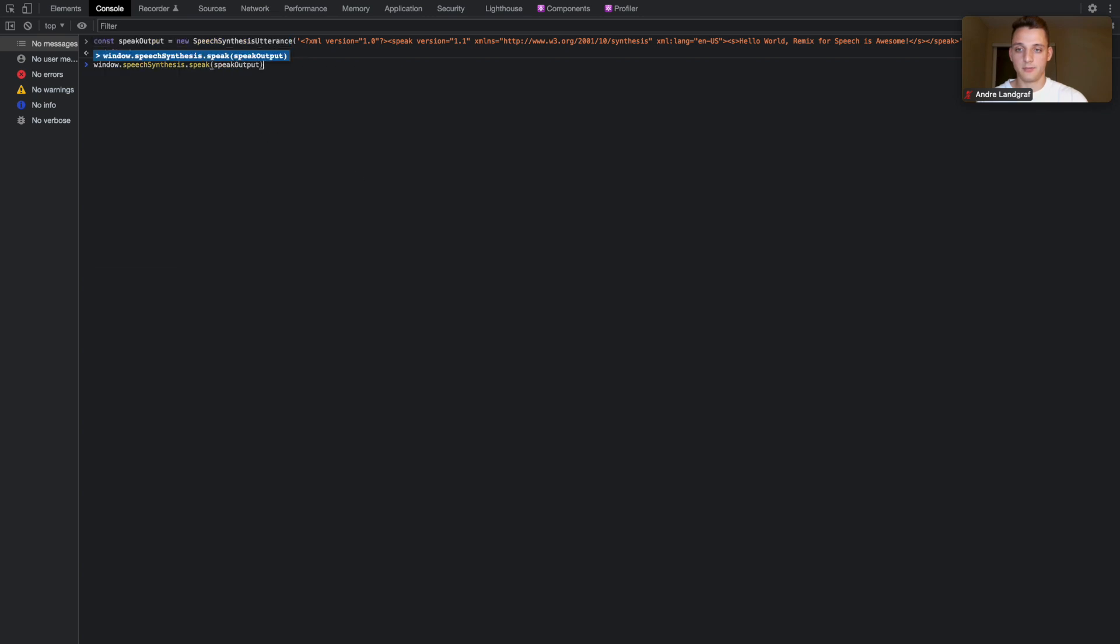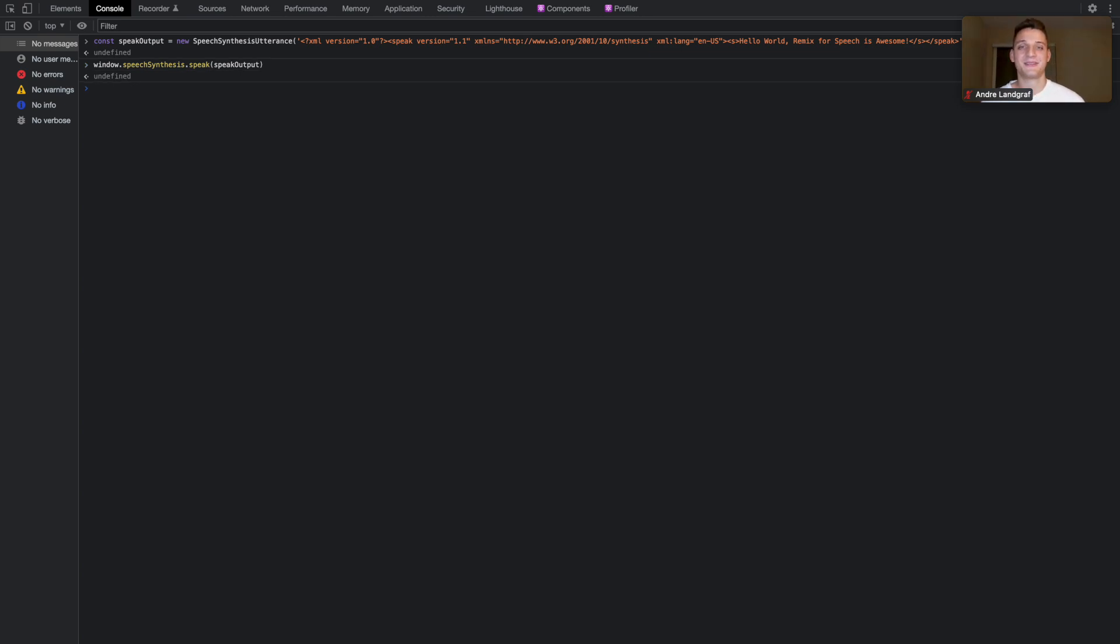Speak output. All right, let's say it. Hello world, Remix for speech is awesome. Yay. So we just made Remix speak.